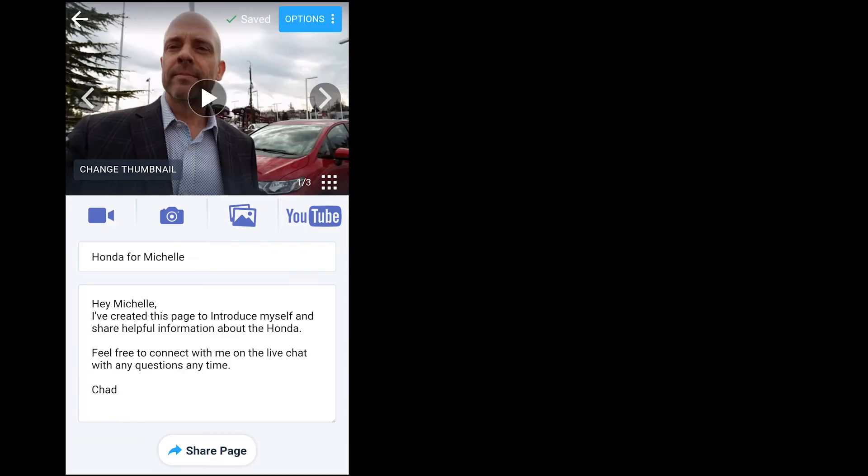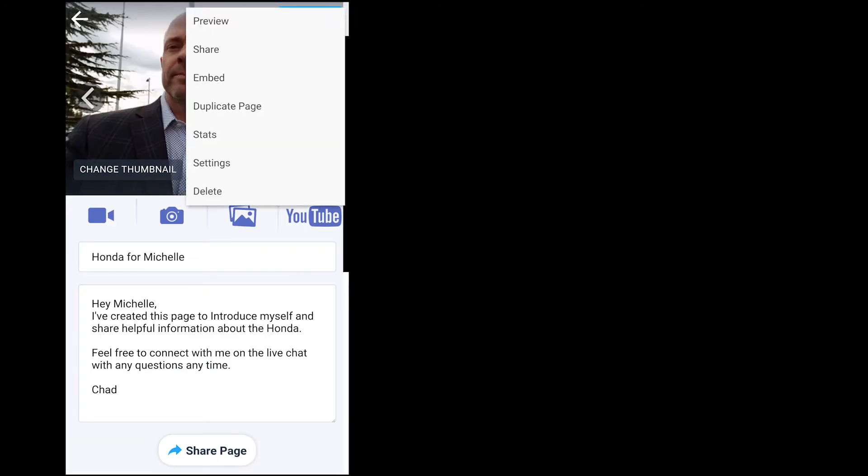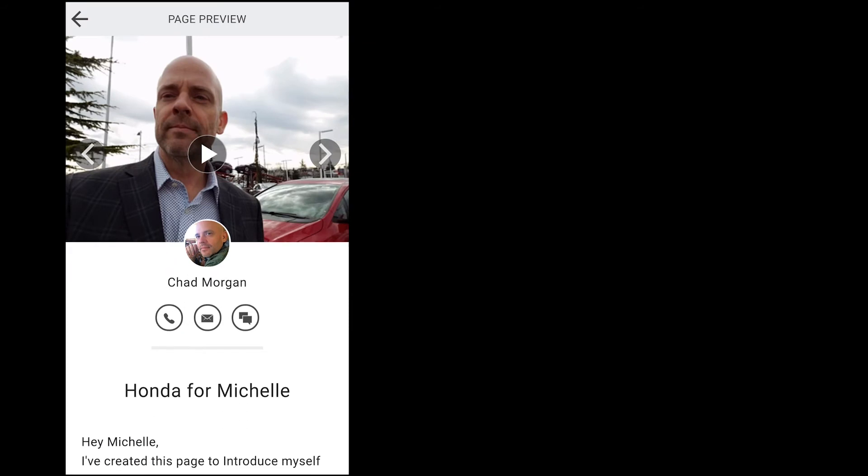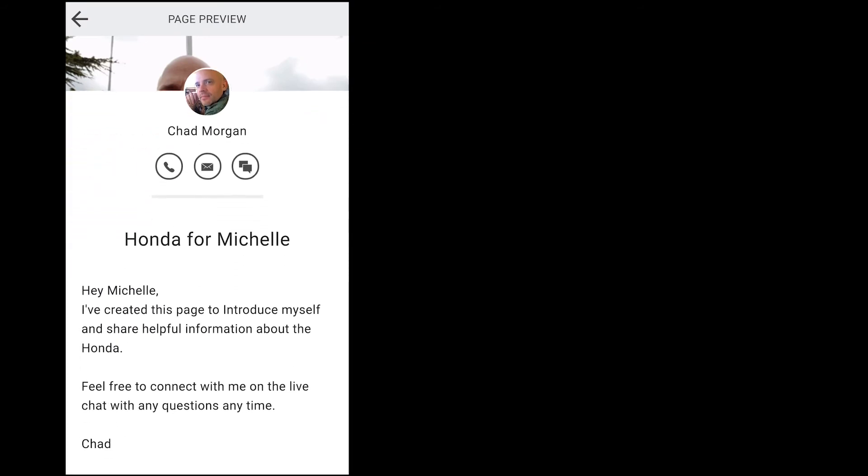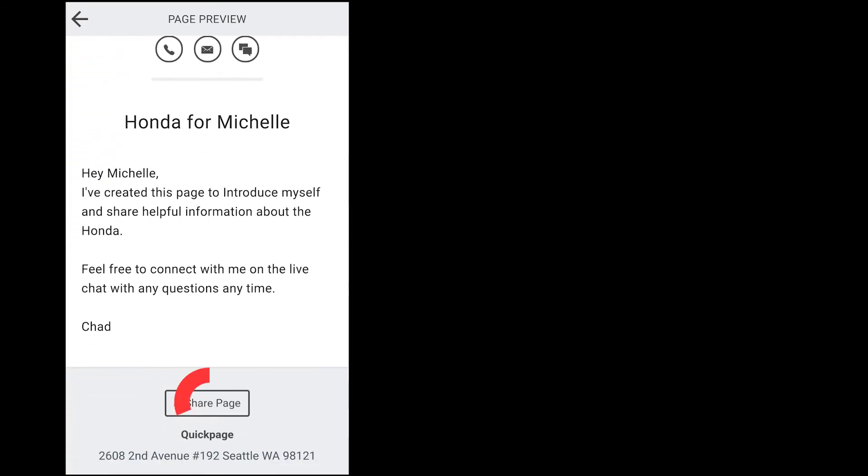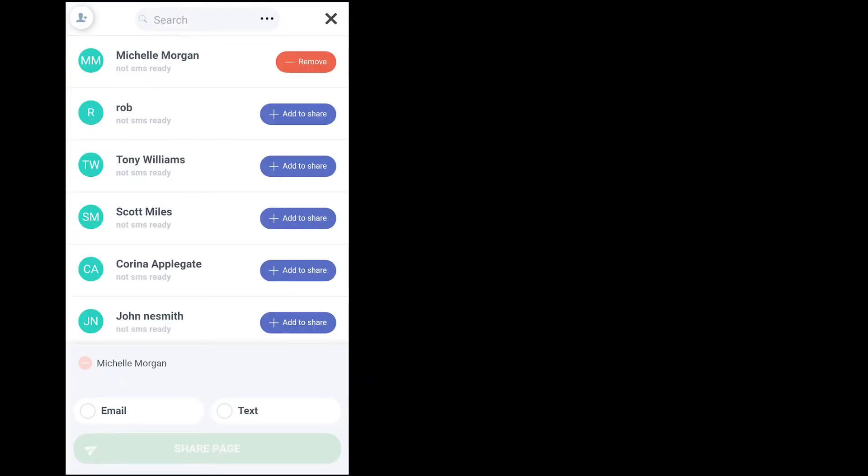I'm now ready to preview my page and see what it looks like from the customer's view. Now let's share it. I'm going to send the page to Michelle via email and text.